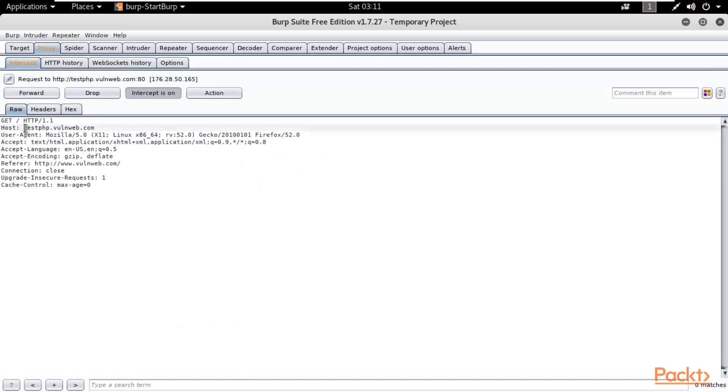Inside Intercept it is showing you which website is open inside your browser — testphp.vulnweb.com.